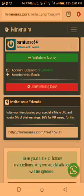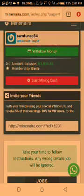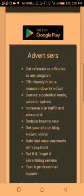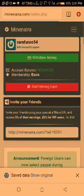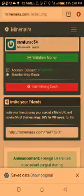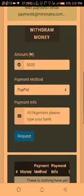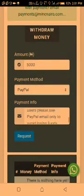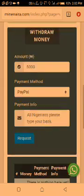Now if you want to make a withdrawal, go to 'Withdraw Money' and click on it. Input your amount and choose your payment mode. If you are in Nigeria, choose Paystack, put in your details, and submit your withdrawal request. Hope this is helpful — thank you!